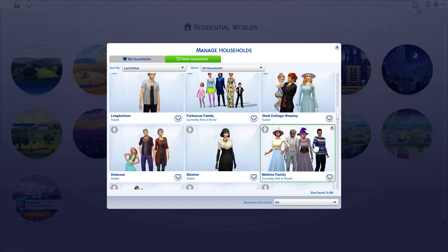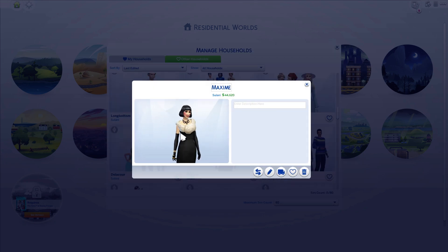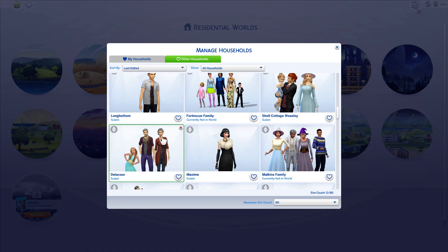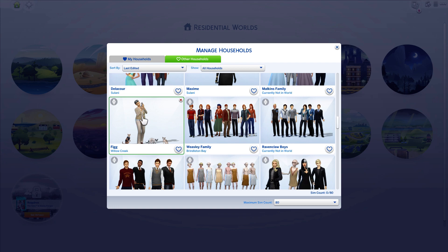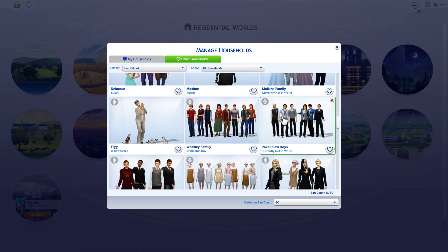This is Madame Malkin's and some more shopkeepers. This is the headmistress of Beauxbatons — I don't know if I'm saying that right. There's Fleur's little sister — of course she needed parents. Mrs. Fig and all her cats. Here's all the Weasleys, except for Bill. Bill's up with his wife.